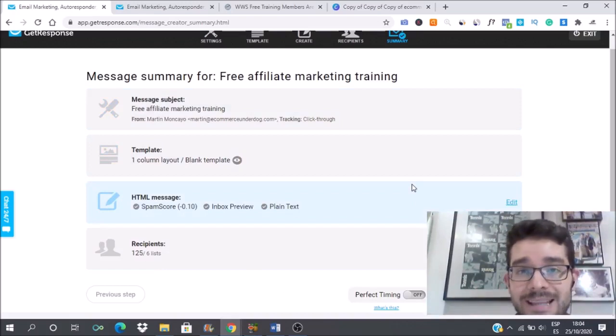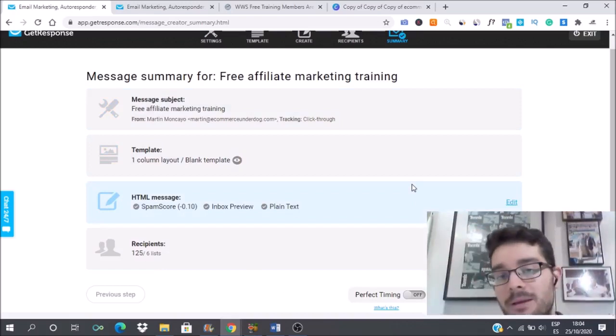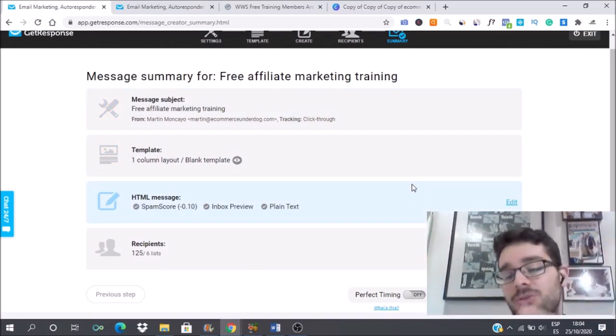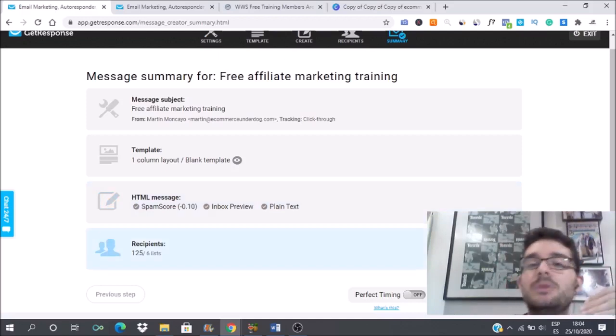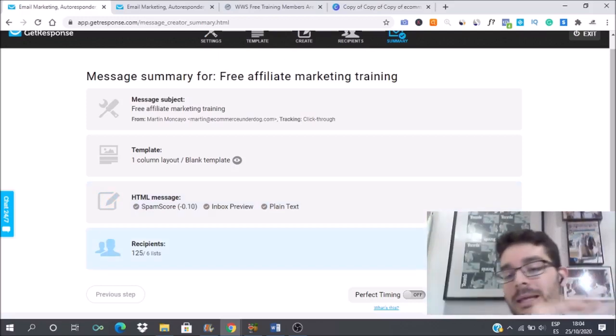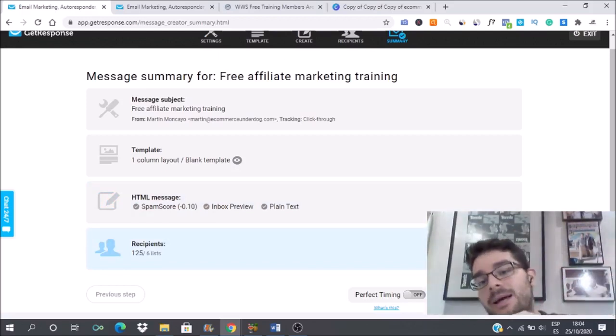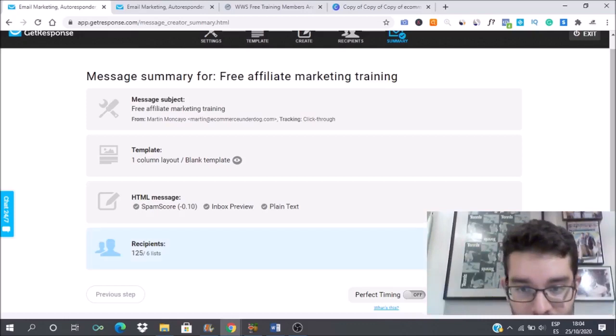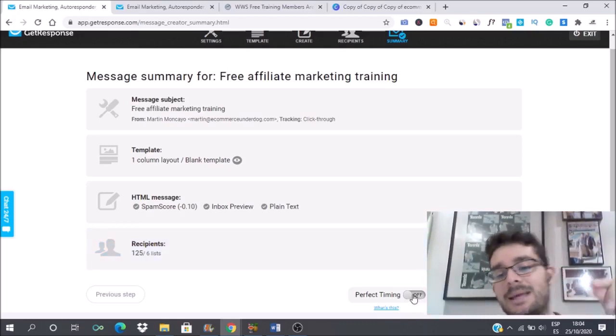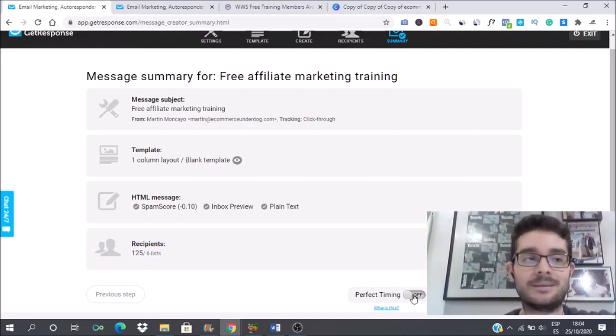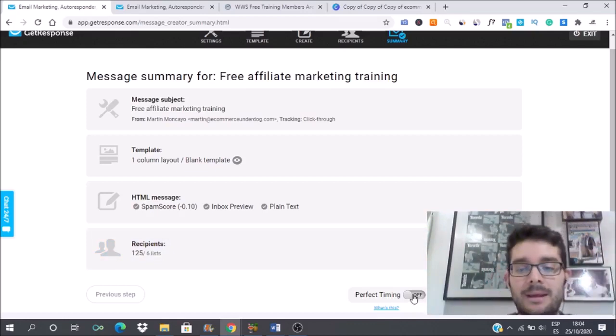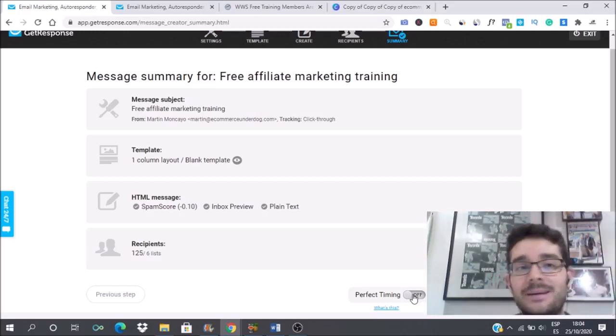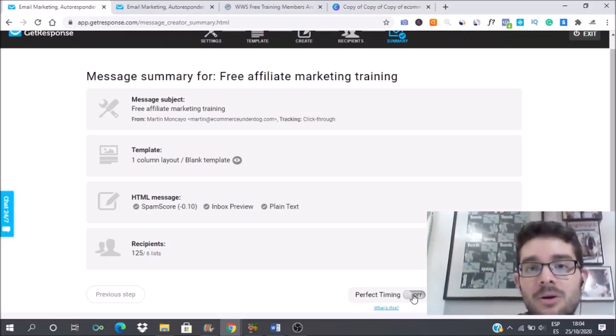Whenever you're going to send an email in GetResponse, you have three options. Either you can send it right away if it's something urgent. If not, you can schedule your email. Maybe you want to send them tomorrow in the morning, in the afternoon, at night. Depends on you. You can schedule your email. Or you can click in perfect timing. Perfect timing means that the email is going to be sent to that specific subscriber at the most convenient time for them.